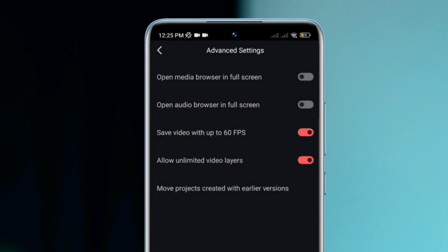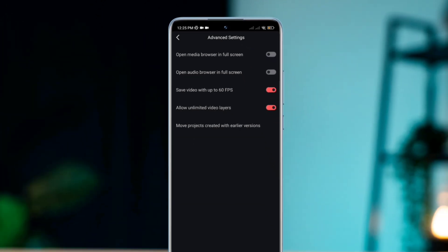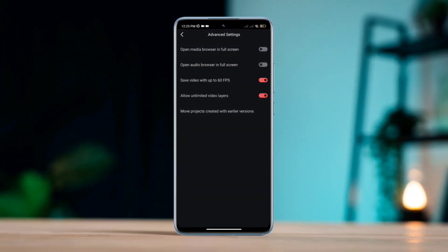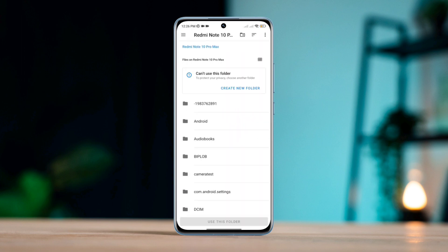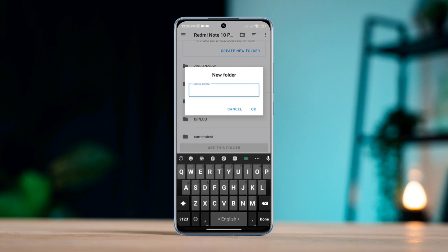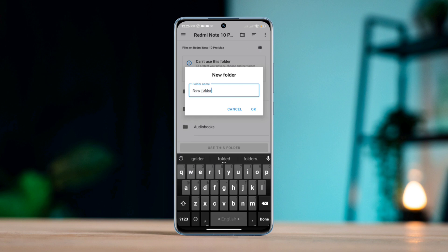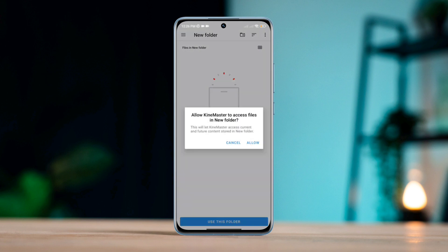Quickly, after these settings, tap here to 'Move projects created with an earlier version.' Select folder, tap 'Create a new folder,' then tap 'Use this folder.'